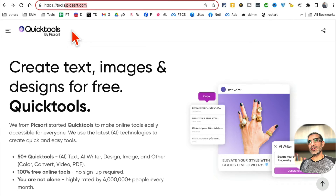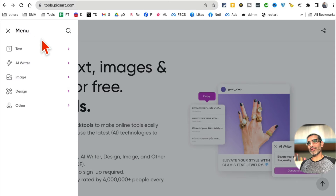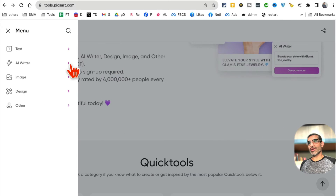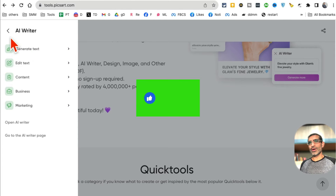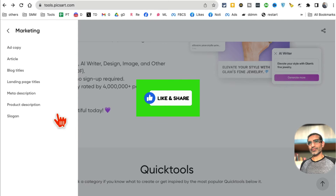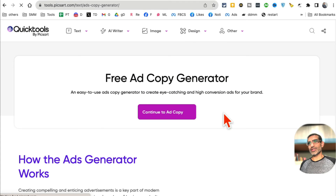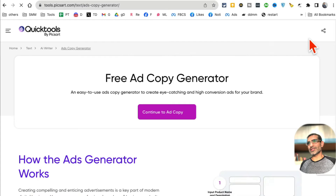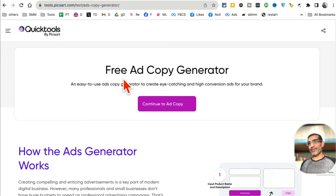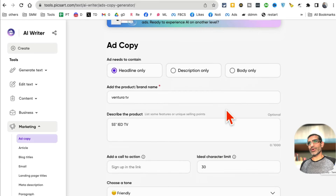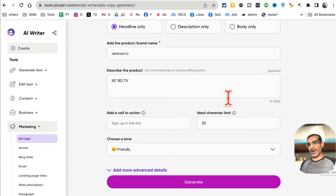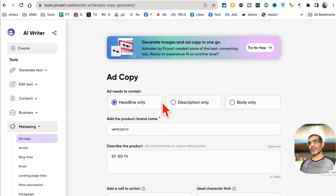Pixart.com has a bunch of different tools. If you go under AI Writer and then Marketing, you'll find 'Add Copy' - it's a bit hidden. You can also go to AI Writer from the top and click on the 'Ad Copy Generator.' Click on that and you'll be taken to the ad copy section.